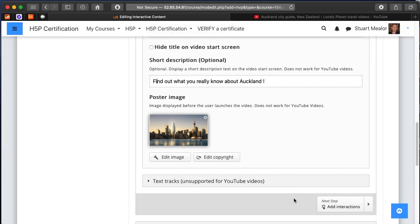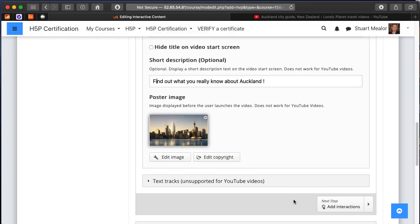Then we would be ready to move on to step two, which is to start adding the actual interactions to our movie.